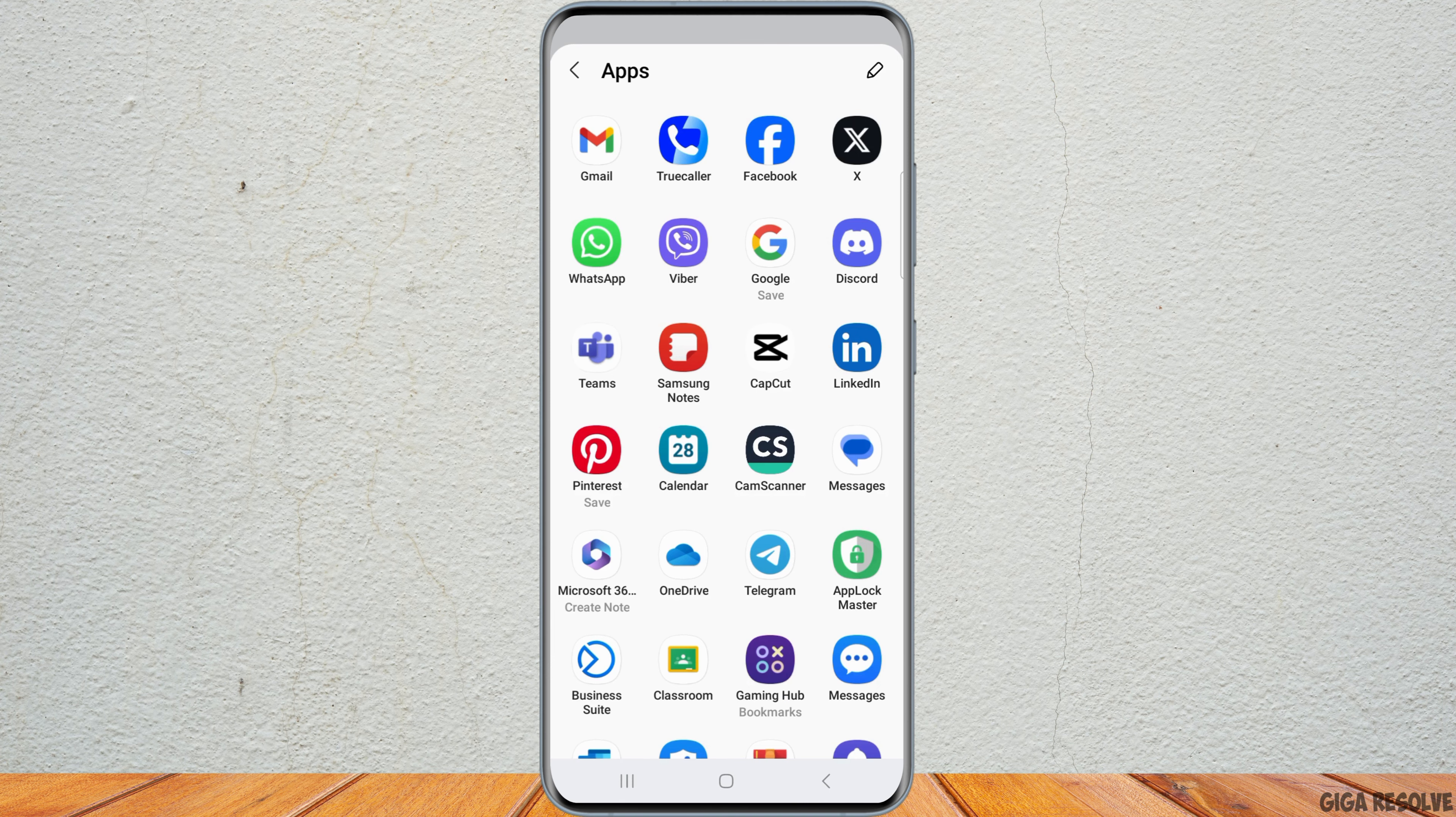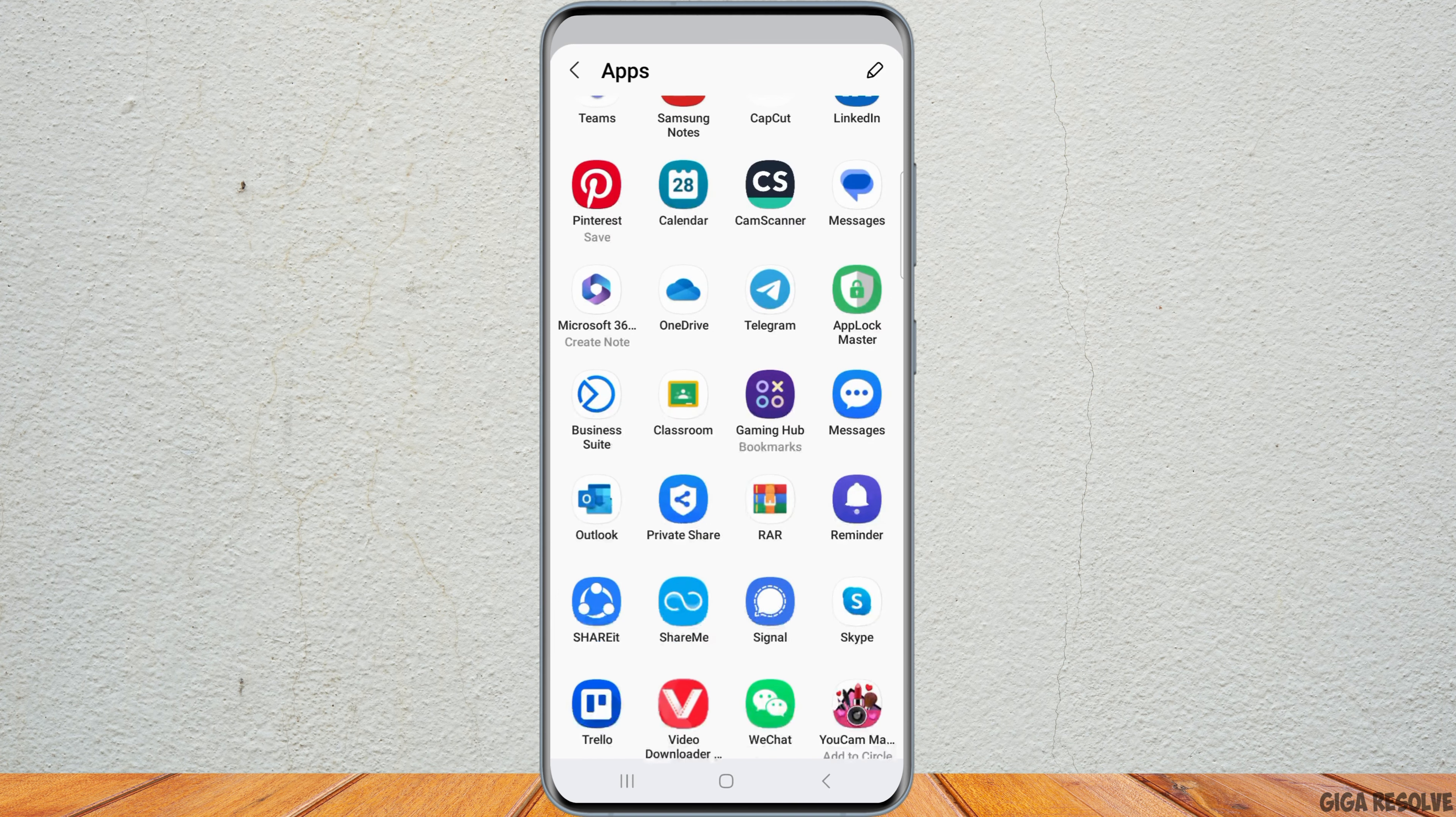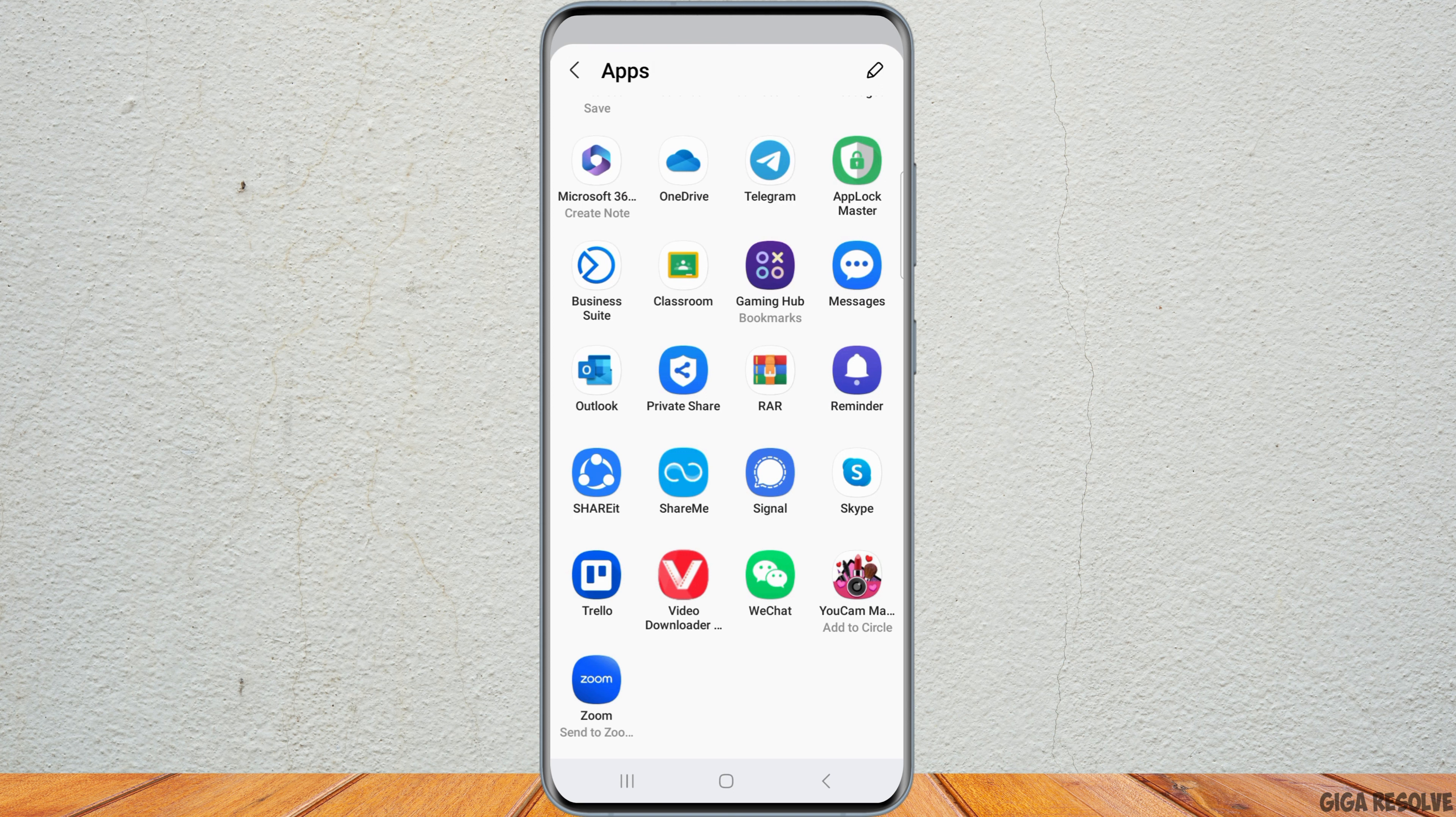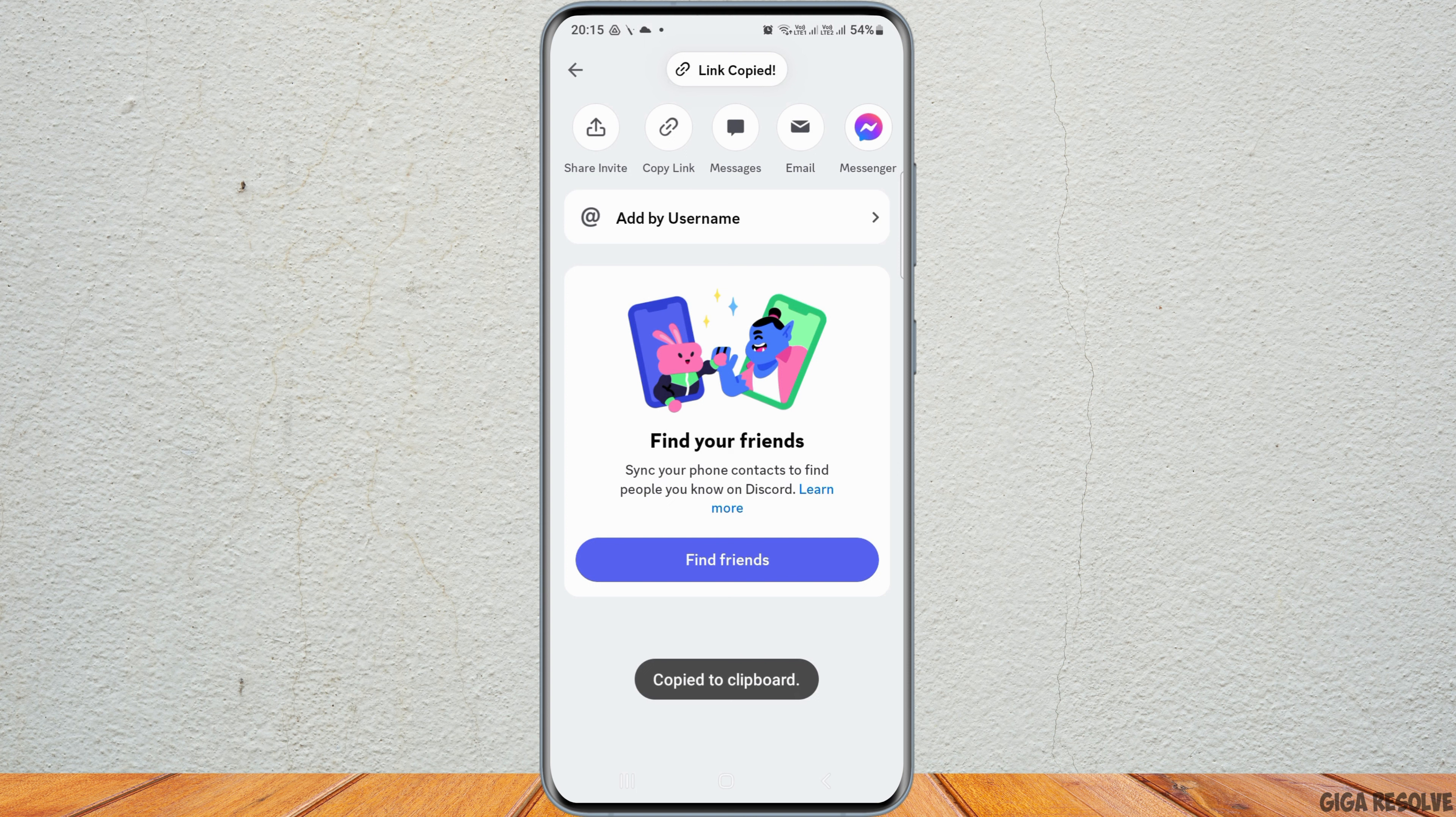By tapping on More, there are so many options on how you can send the invitation to your friend. Just tap the application and you can send messages. Otherwise, you can copy the link by tapping Copy Link and send it to your friend.